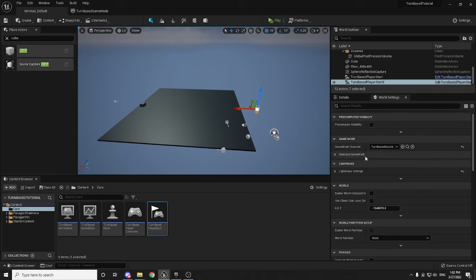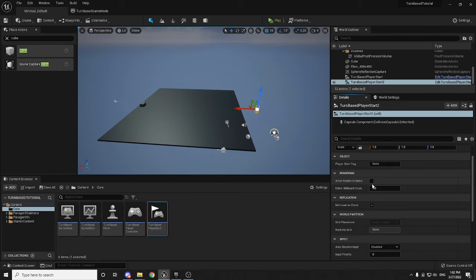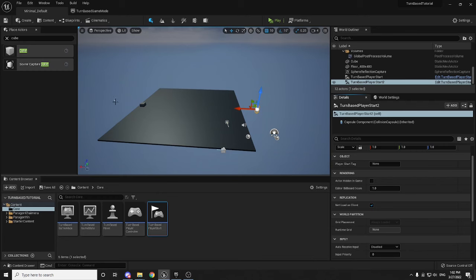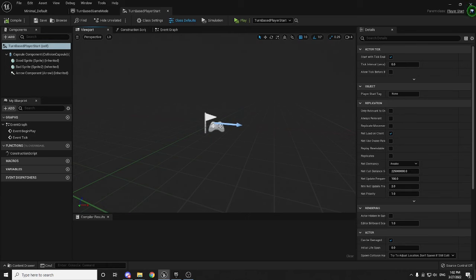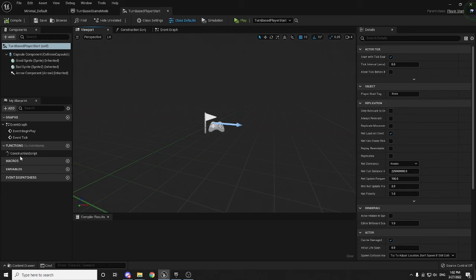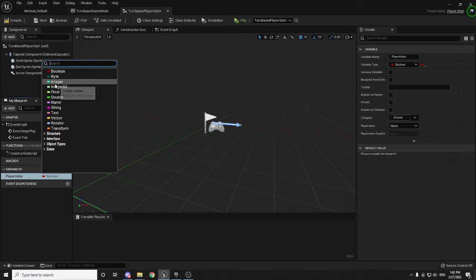Drag two TurnBasedPlayerStart actors into the world — one on each side — and make sure they're rotated correctly facing the right direction. To specify who spawns where, we want an index on each one. Open the TurnBasedPlayerStart blueprint, add a variable called PlayerIndex, and switch its type to Integer. This value will let us specify which player each spawn point belongs to.